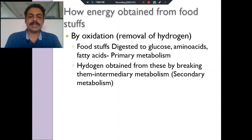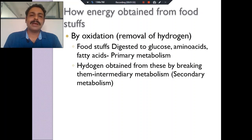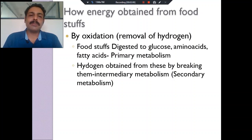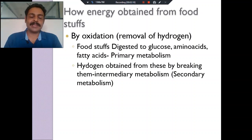Next is the secondary or intermediary metabolism. What is this? It involves breaking these foodsteps — for example, in glycolysis, glucose is a six-carbon molecule that becomes two three-carbon pyruvate molecules. This pyruvate becomes acetyl-CoA. Acetyl-CoA enters the TCA cycle, where all the hydrogen from acetyl-CoA is removed. Even in glycolysis, hydrogen is removed, and in the TCA cycle also, this hydrogen is removed. This removal of hydrogen is called oxidation.